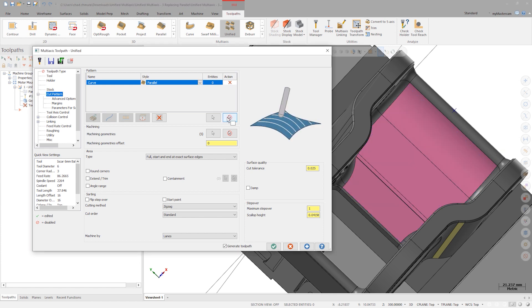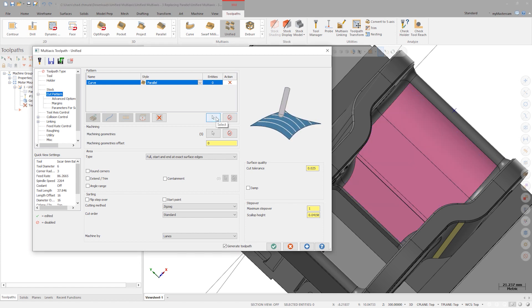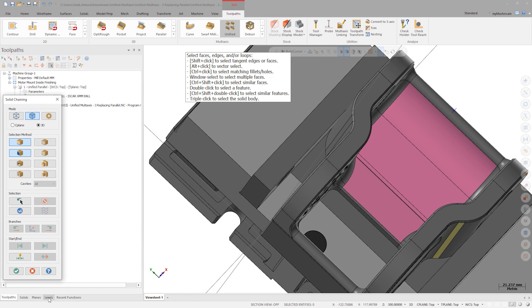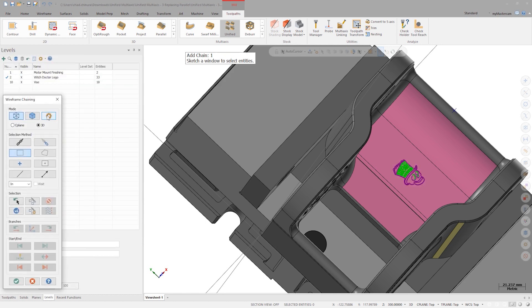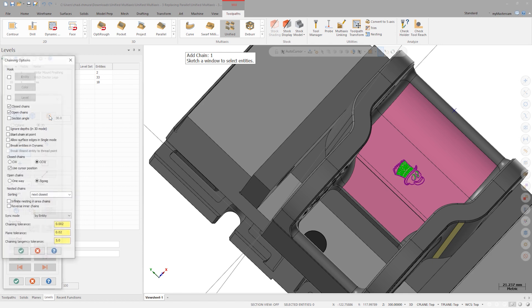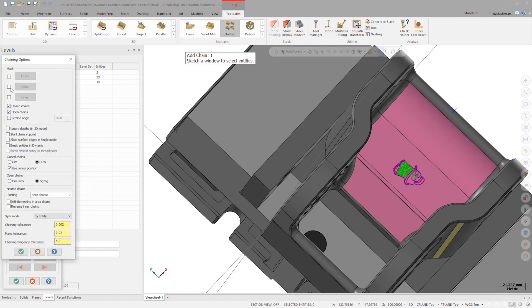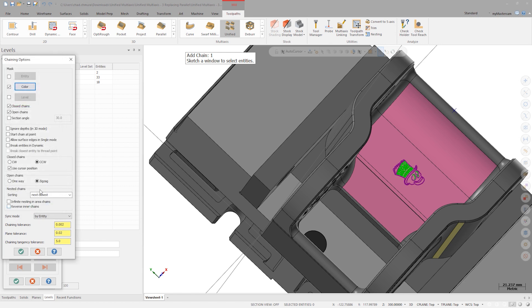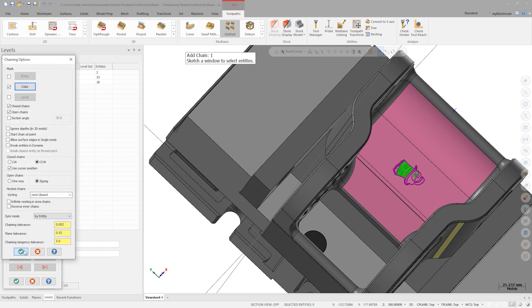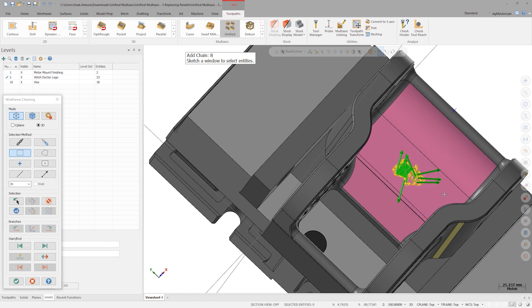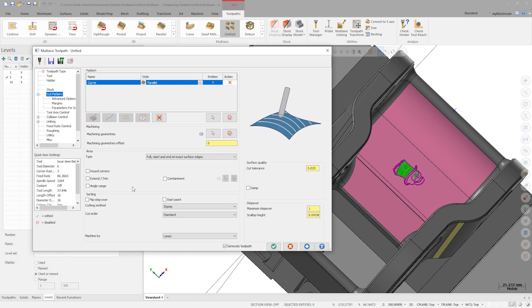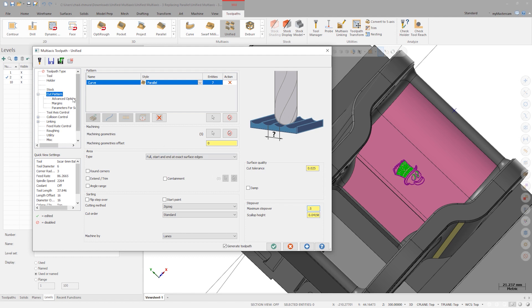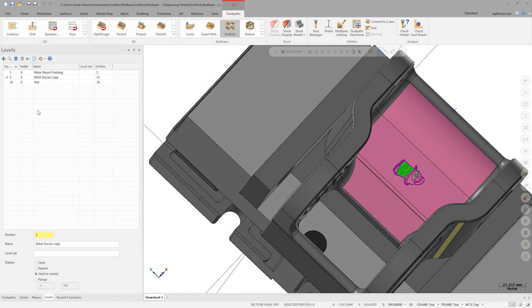This time, move over to wireframe selection mode and click Options. Let's activate a color mask for the purple wireframe. Window select the entire logo, and only the purple wireframe will be selected. Change the step over to 0.5 millimeters. To create a toolpath that's parallel to multiple curves, let's switch over to exact mode. Click OK to generate the toolpath.